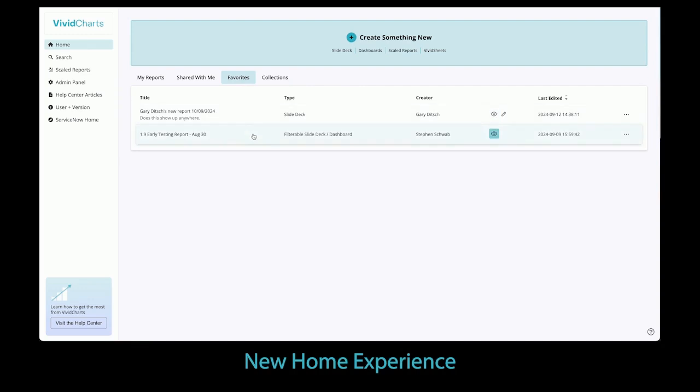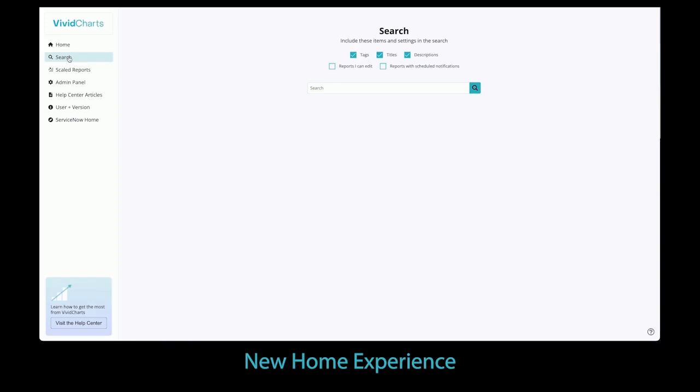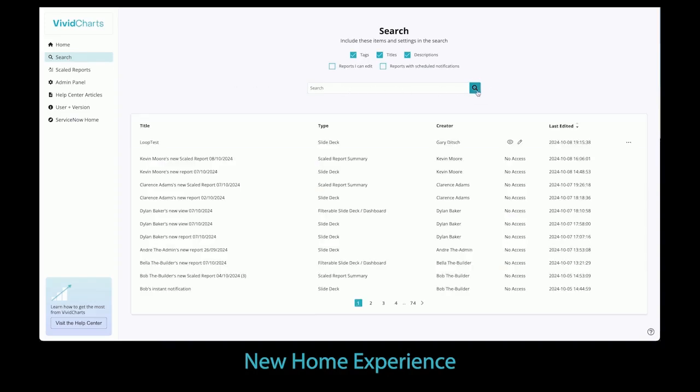favorites, and collections. We have also improved our advanced search experience, which allows better discoverability of those critical reports you need to find.